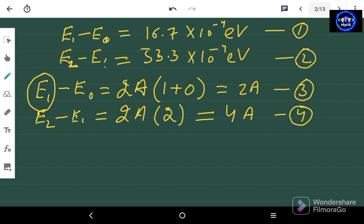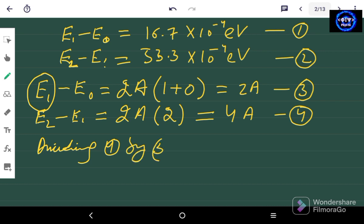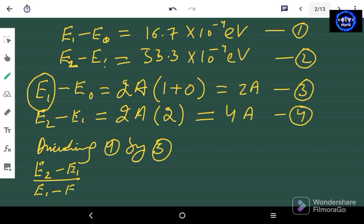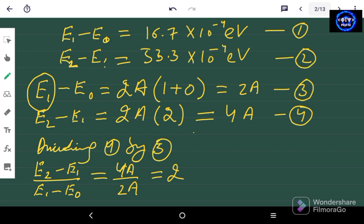Dividing equation number 4 by equation number 3, we get (E2 minus E1) divided by (E1 minus E0) equals 4A divided by 2A, which equals 2. Let's call this equation number 5.